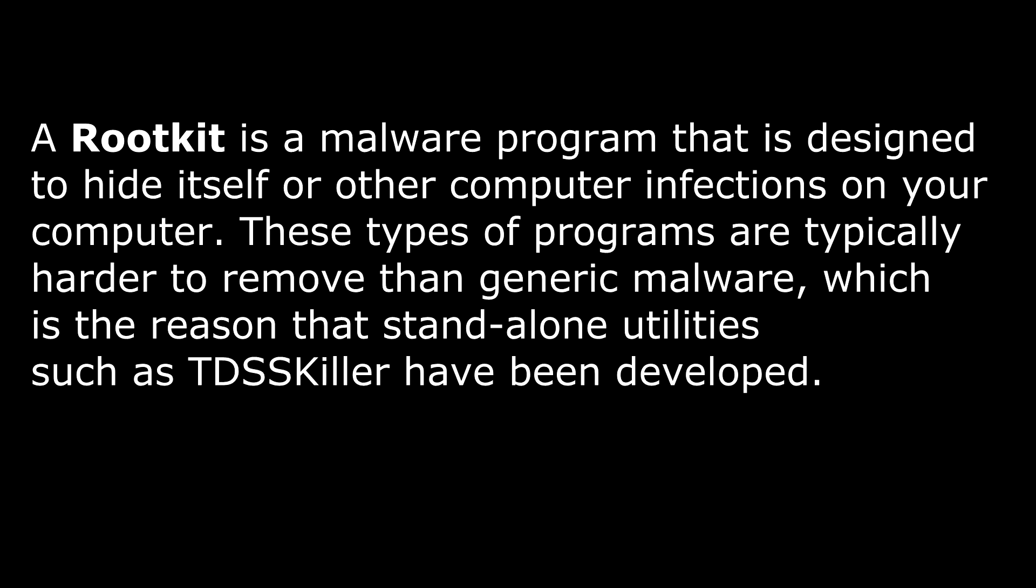What a rootkit does is it dives way down deep into the underlying functions of Windows down in the API level and it modifies itself so that it looks like traditional Windows files, making it harder for Windows to detect it to be a faulty program and it makes it harder for antivirus programs to be able to find it because oftentimes it looks like a legit program.